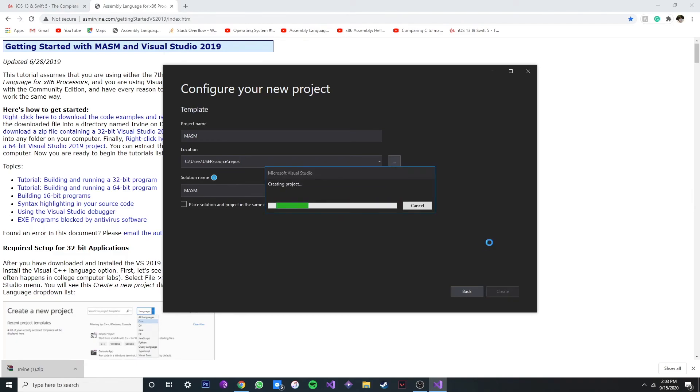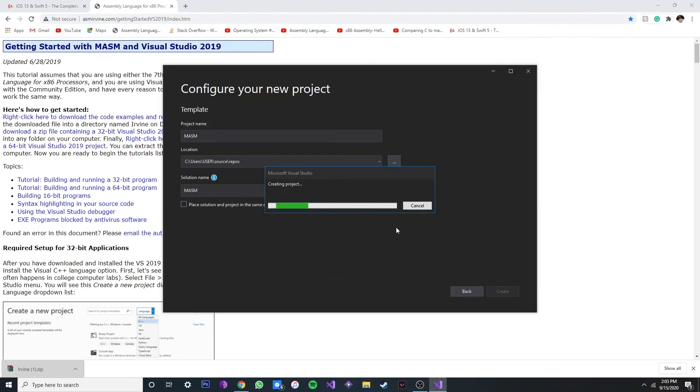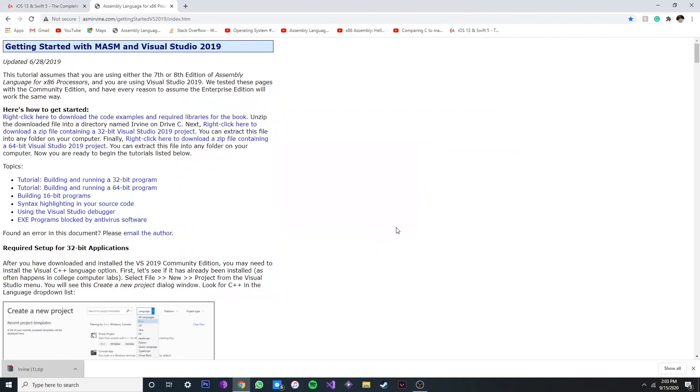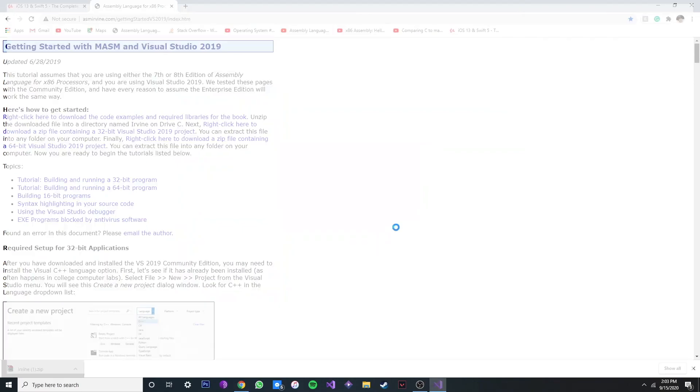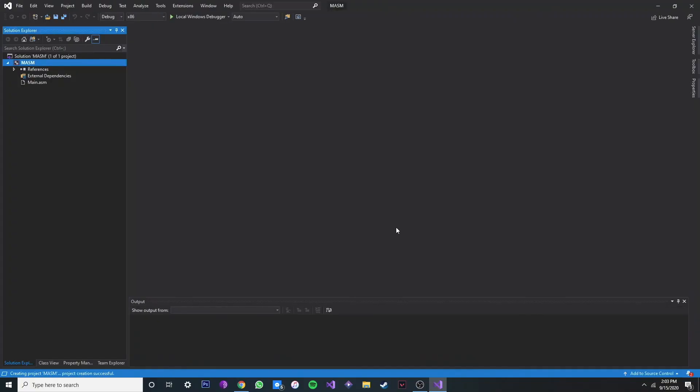So now we don't have to configure everything like before. We already have a template we can just use it every time we want to create a new one.